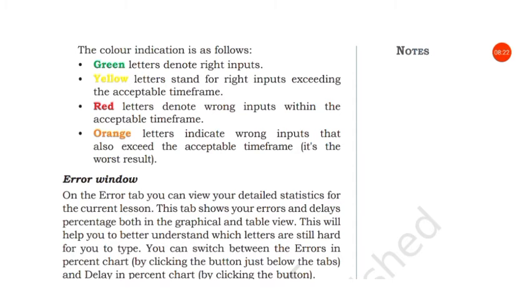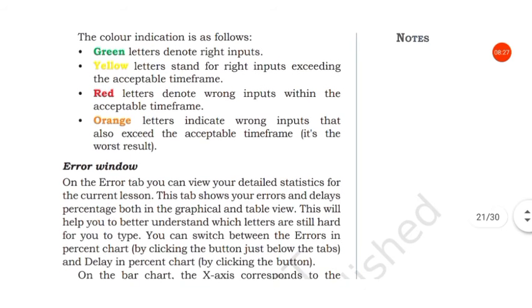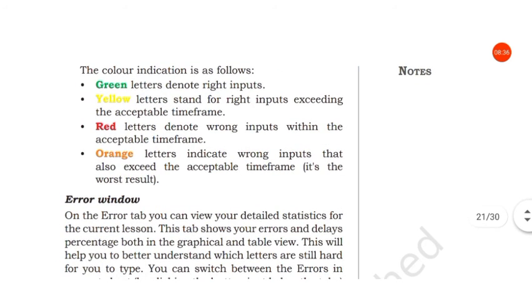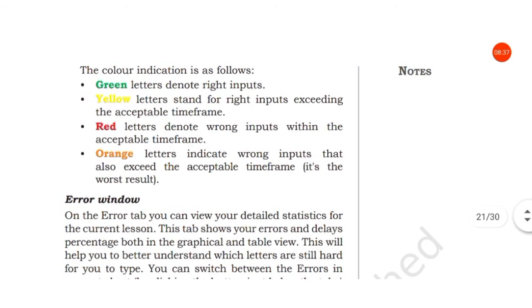It is the worst result. Green means you have typed it correctly. Yellow means you have typed it correctly but you took extra time. Red means you have typed it wrong.